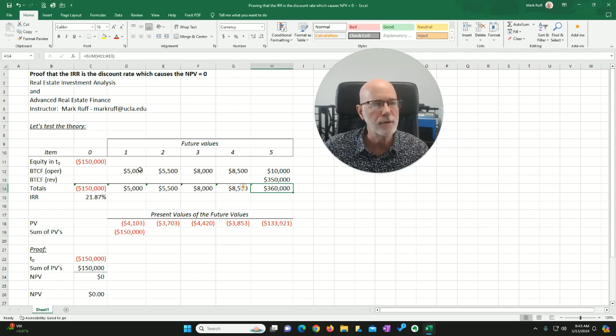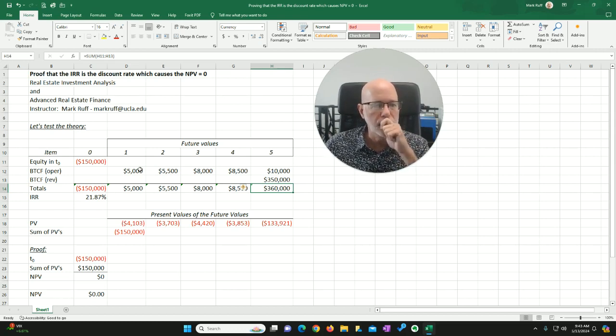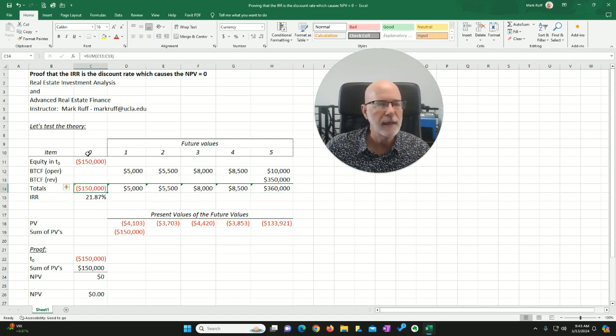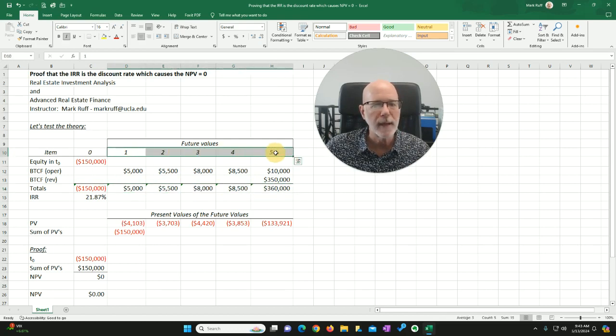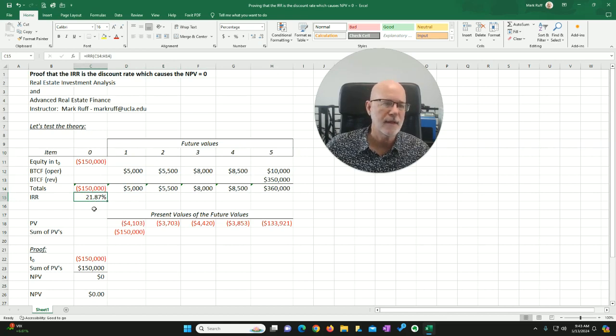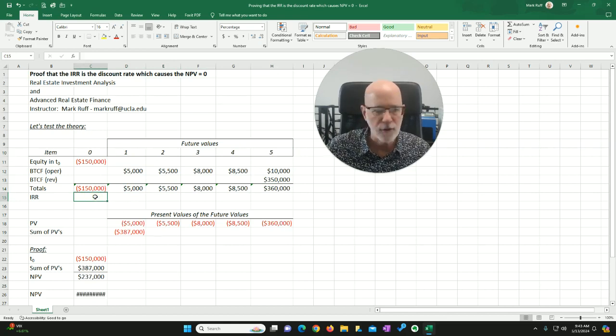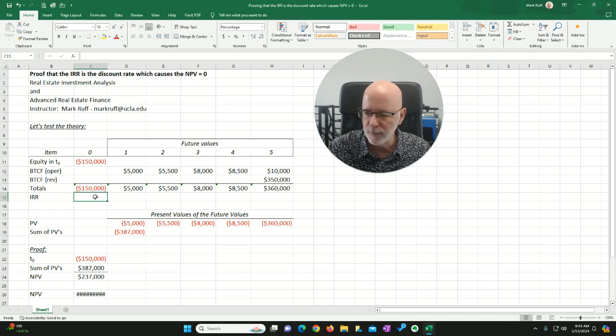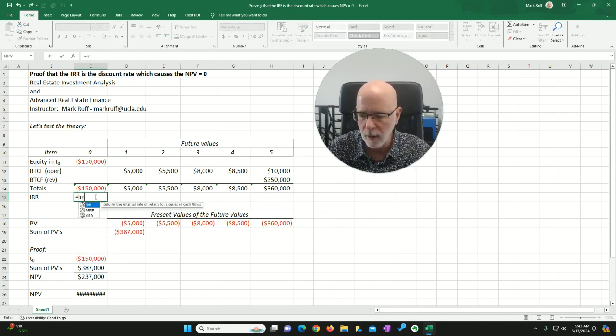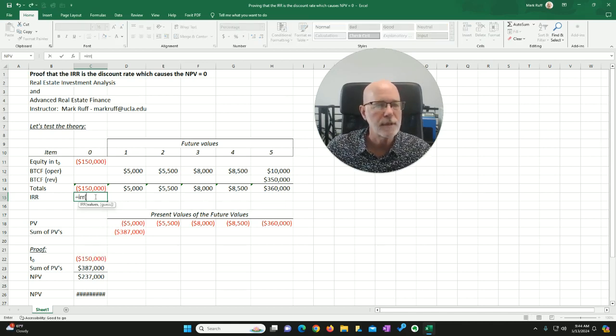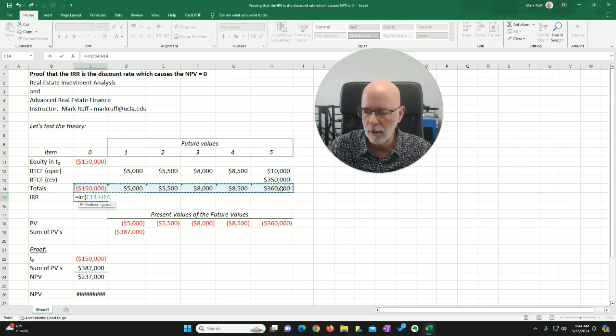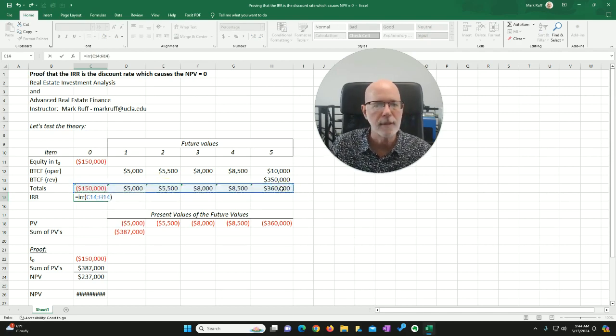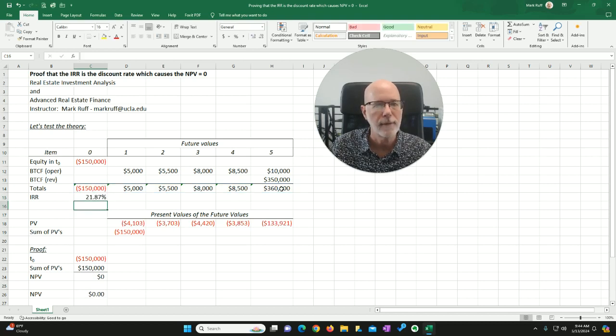But what my students do is they calculate these in our classes. We have $150,000 out at time zero. We have these total cash flows in at the end of these respective years. Therefore, my internal rate of return is 21.87%. In fact, if I show you how to do this here real quick, it's simple. Just equal IRR, open parentheses, and then just click and drag your cash flows, close parentheses, and hit enter. That's how we get to an internal rate of return.